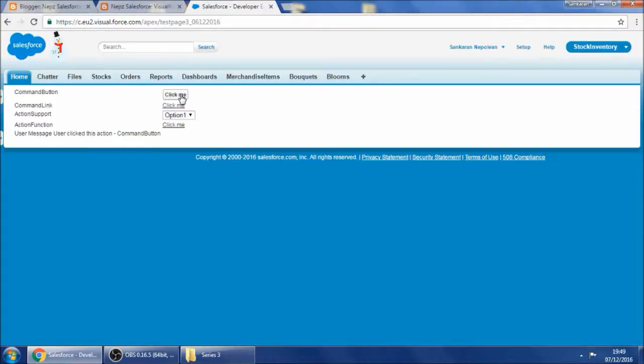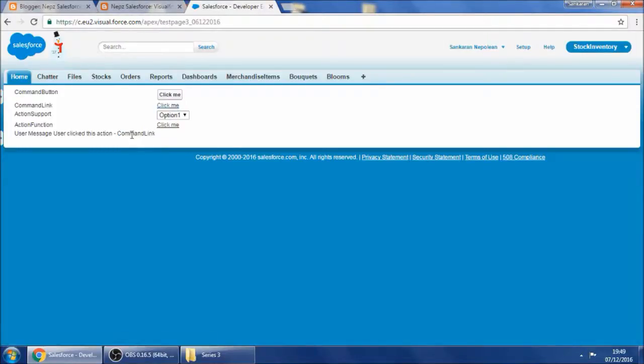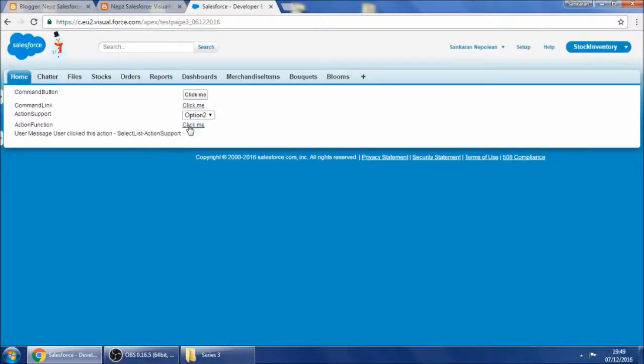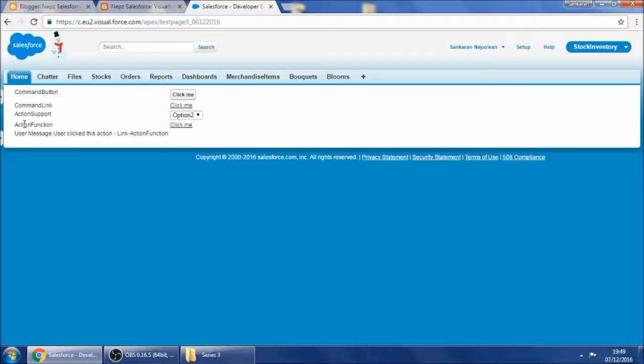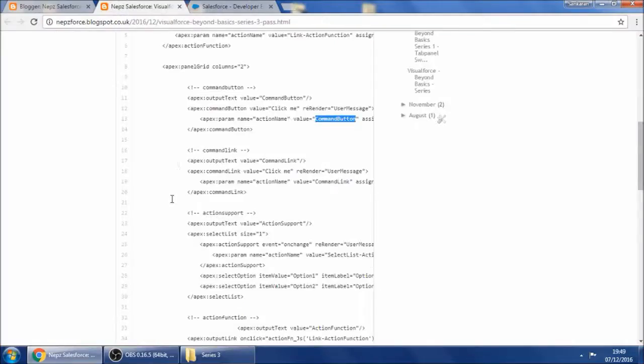So when I click the link, you can see command link. When it changes, it's a select list through action support. When I click the action function, it's a link working through action function. So this is how it works.